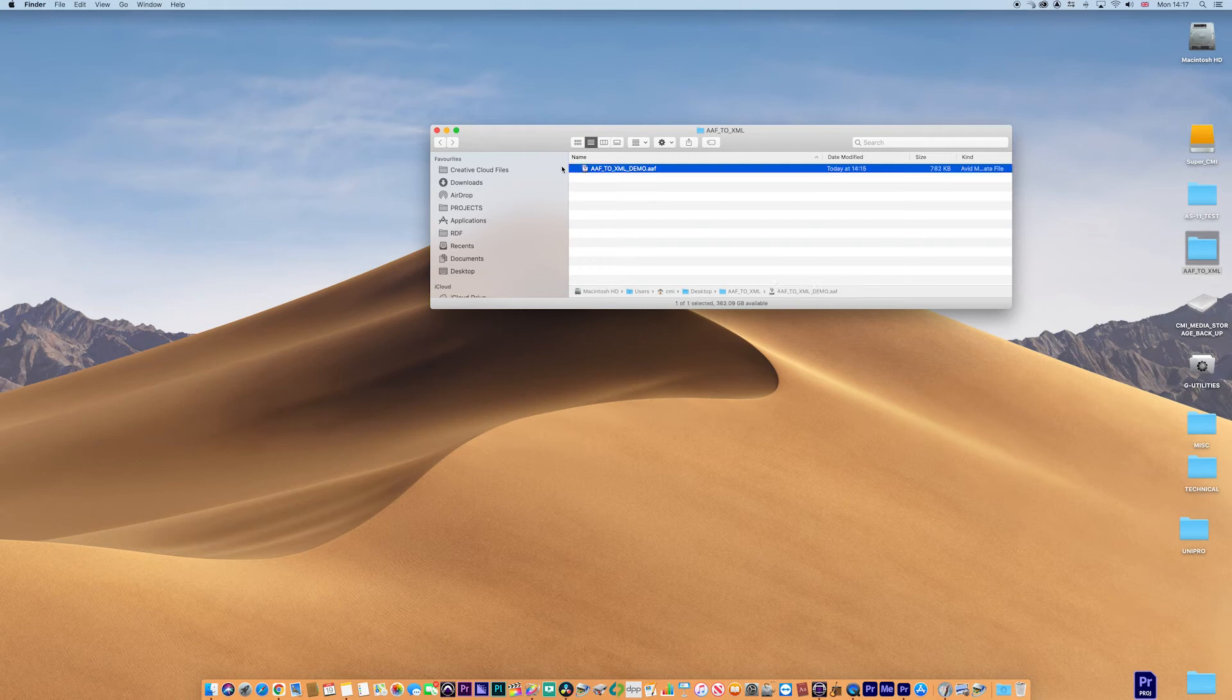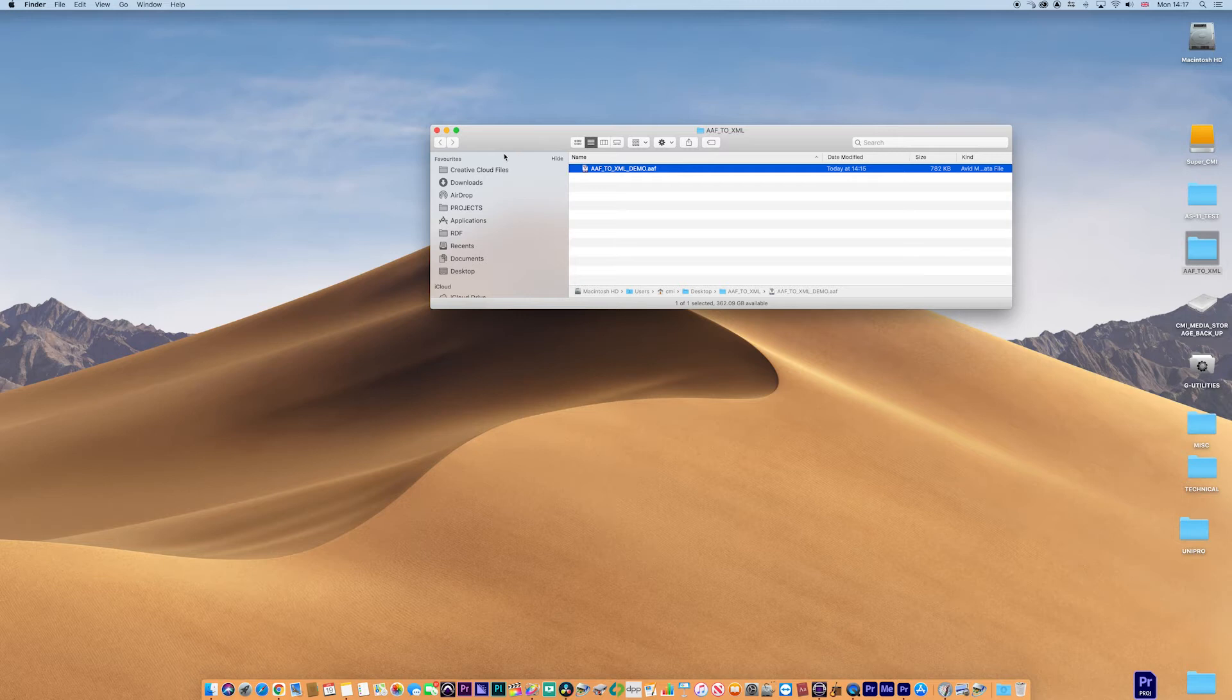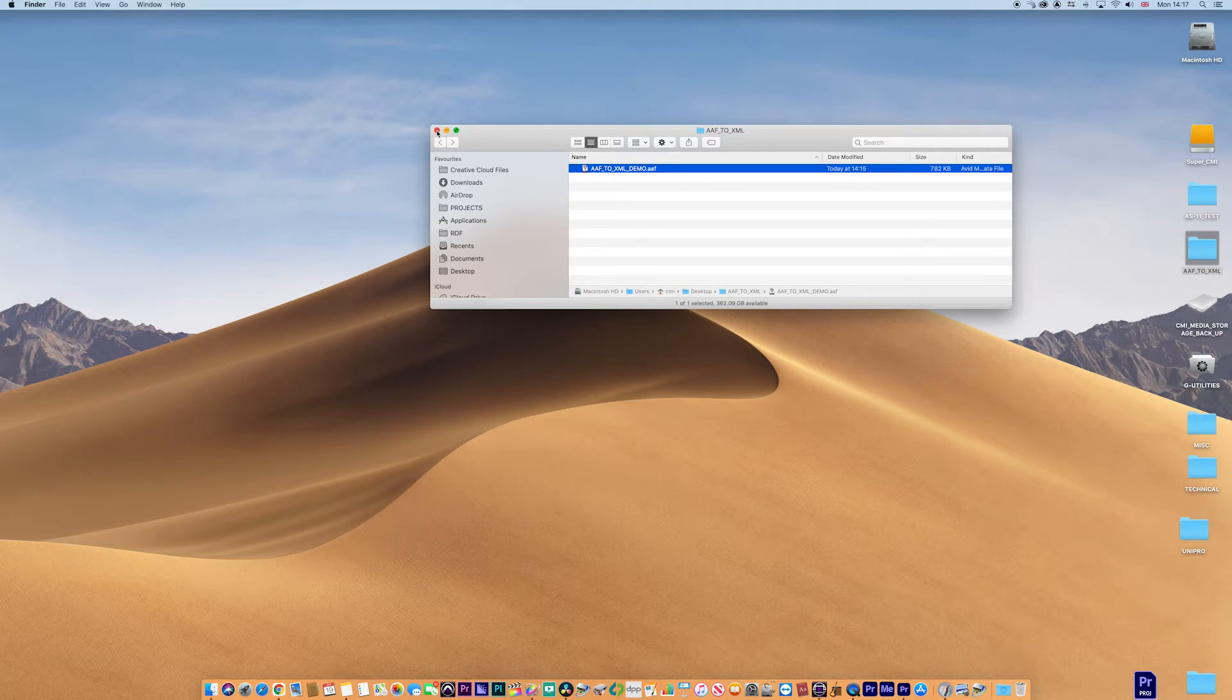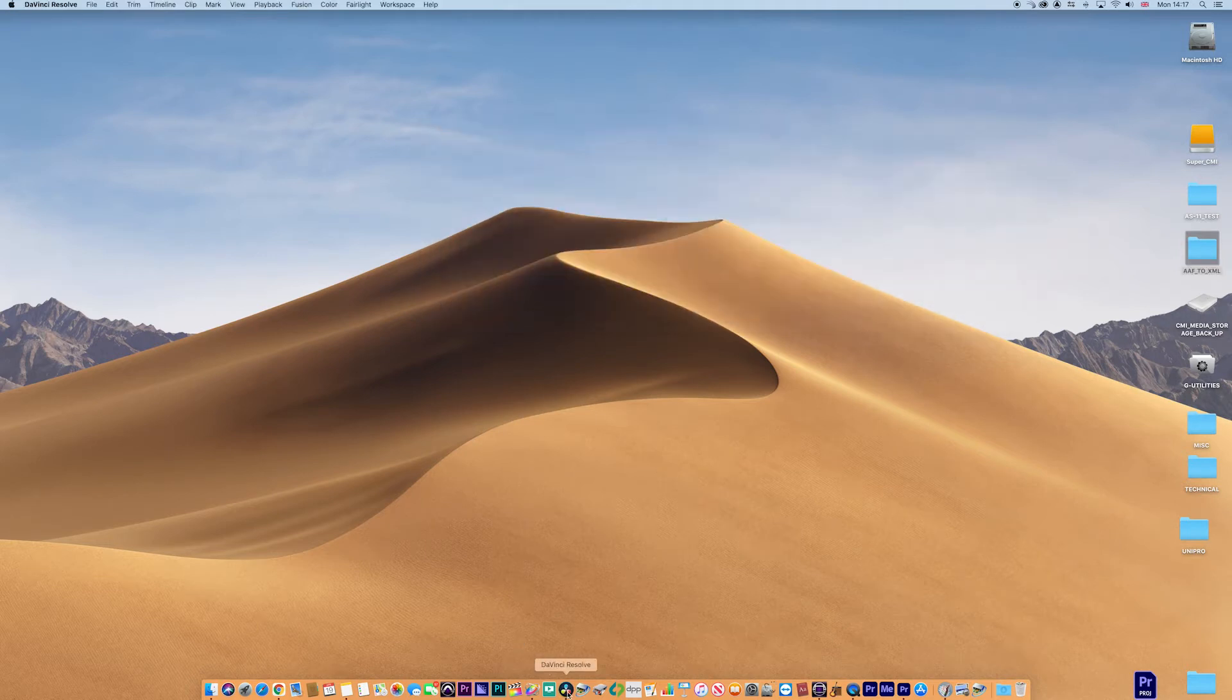Now Premiere, of course, will import an AAF, but generally I've found it's been quite unstable. So what I want to do is convert this to an XML and convert the media as well. The way we're going to do that is in DaVinci Resolve. DaVinci is pretty much a master at doing this.